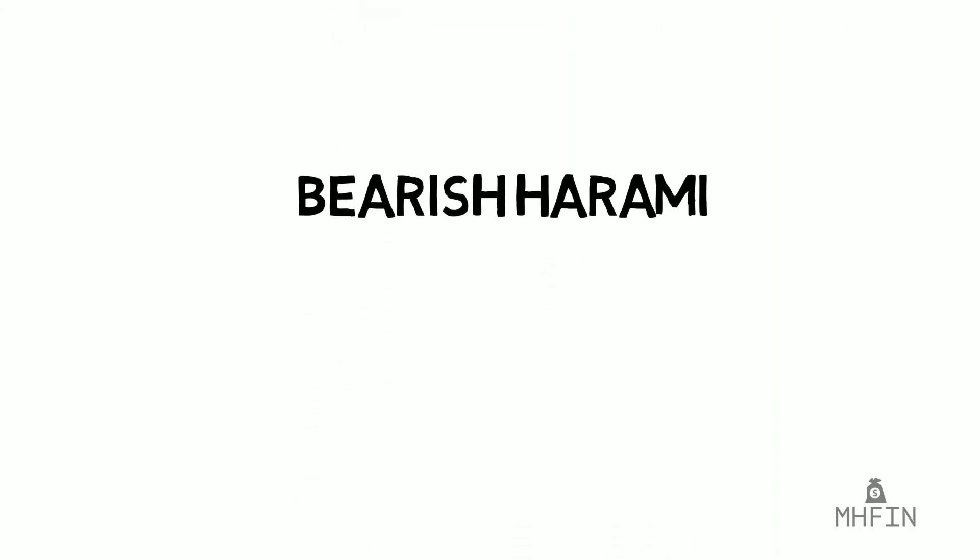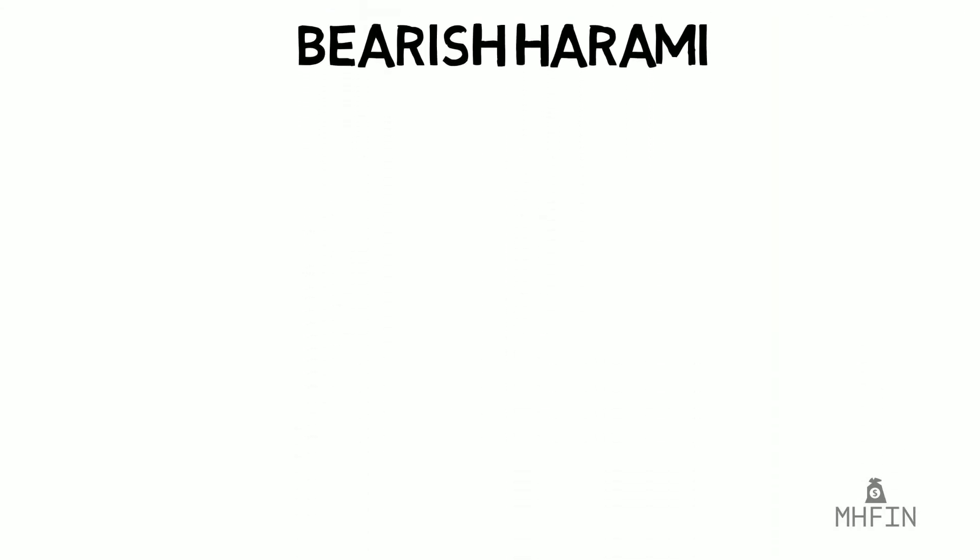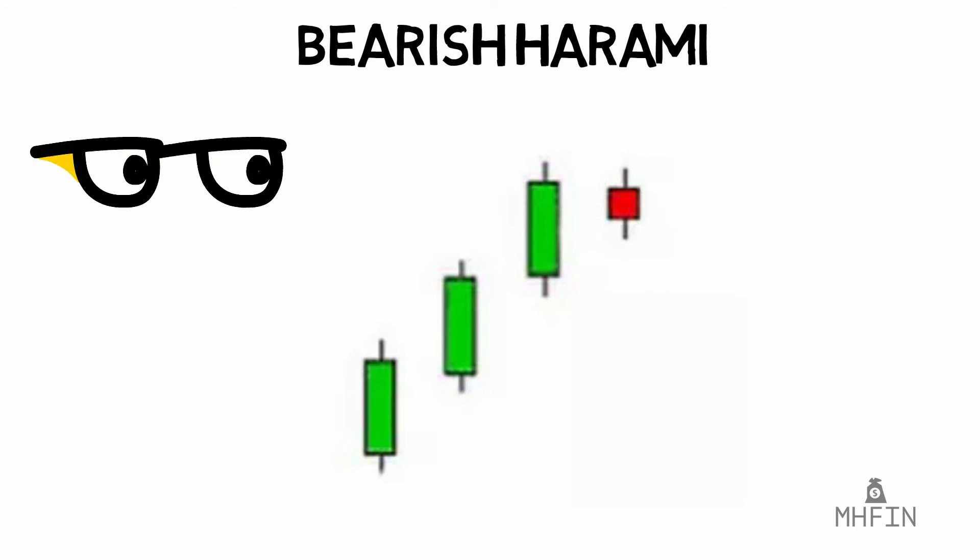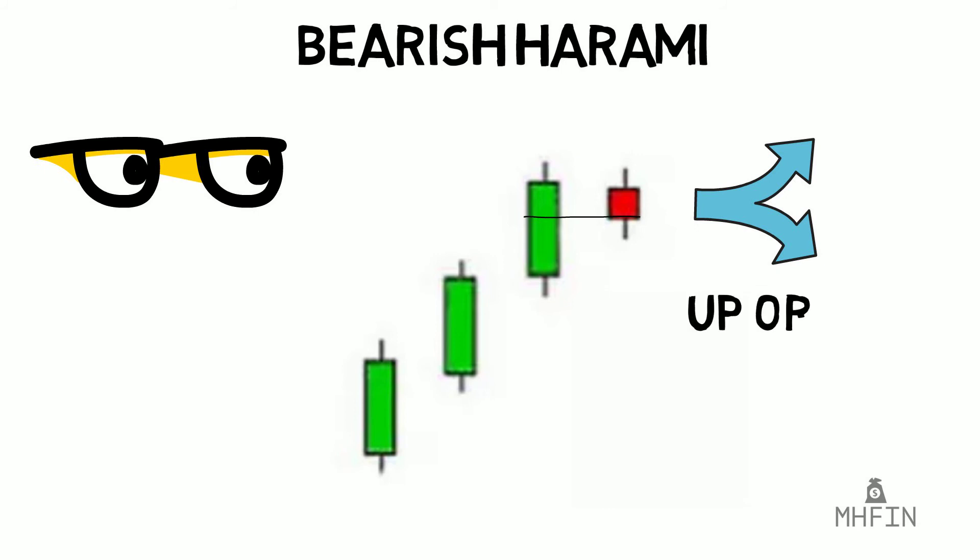The last one I'll go over is called bearish harami. I'm not sure if I'm pronouncing that correctly. This one is unique as it's not a real pattern to act upon, but instead is one to keep a close eye on. It occurs when a small real red body can fit inside the previous day real body as seen here. The pattern shows indecisiveness by the buyers. If the price continues higher afterwards, they might just be part of an uptrend. But if a down red candle follows the pattern, it could indicate a further fall.